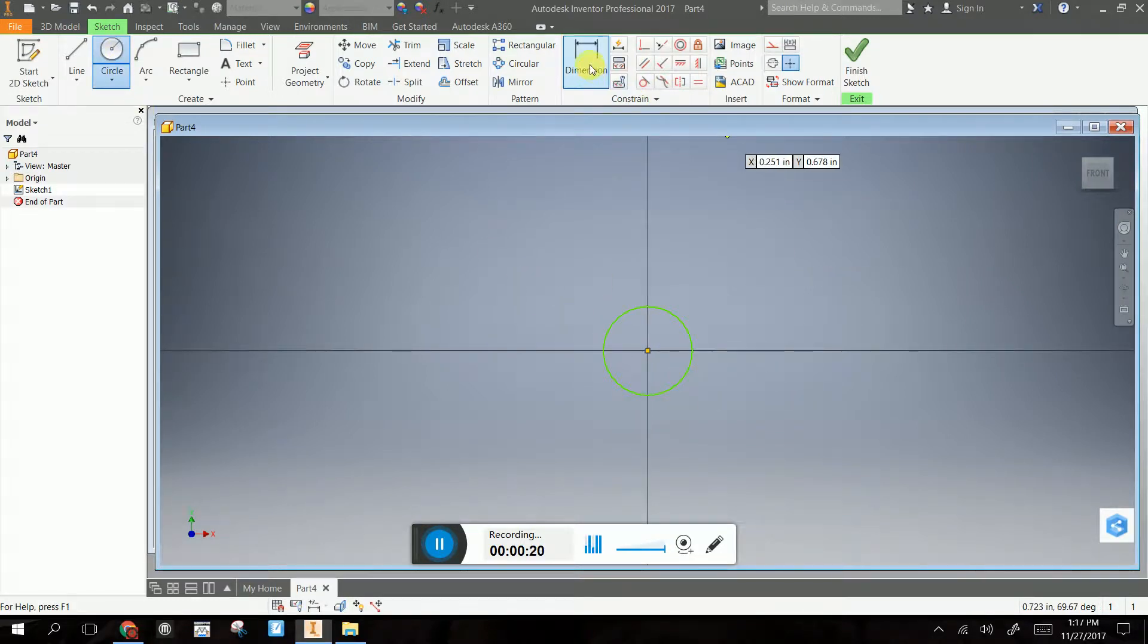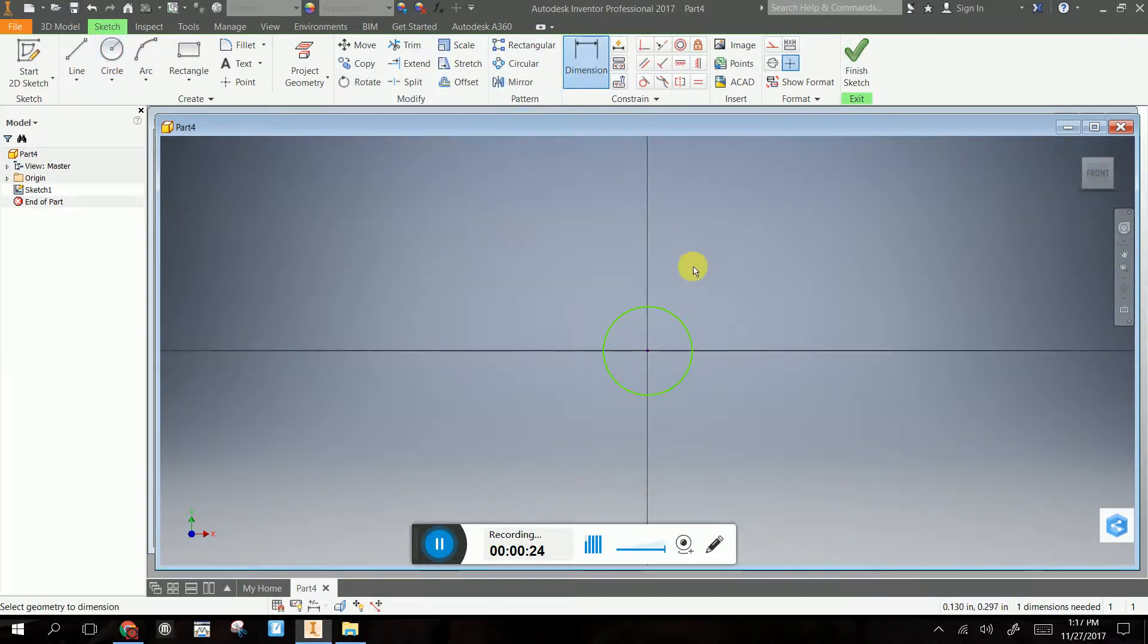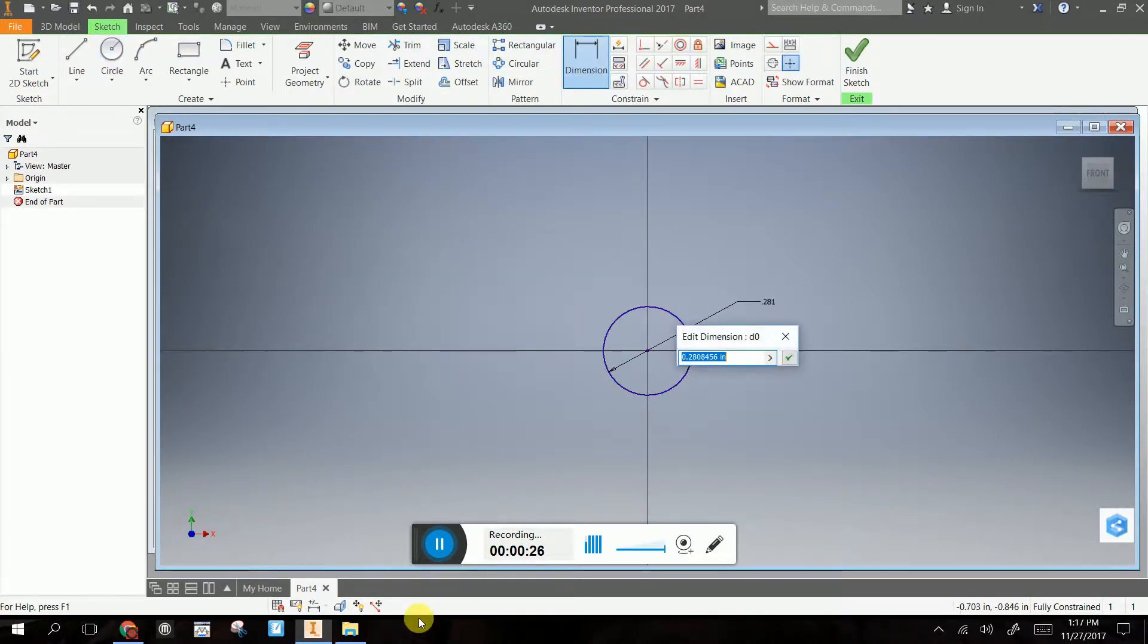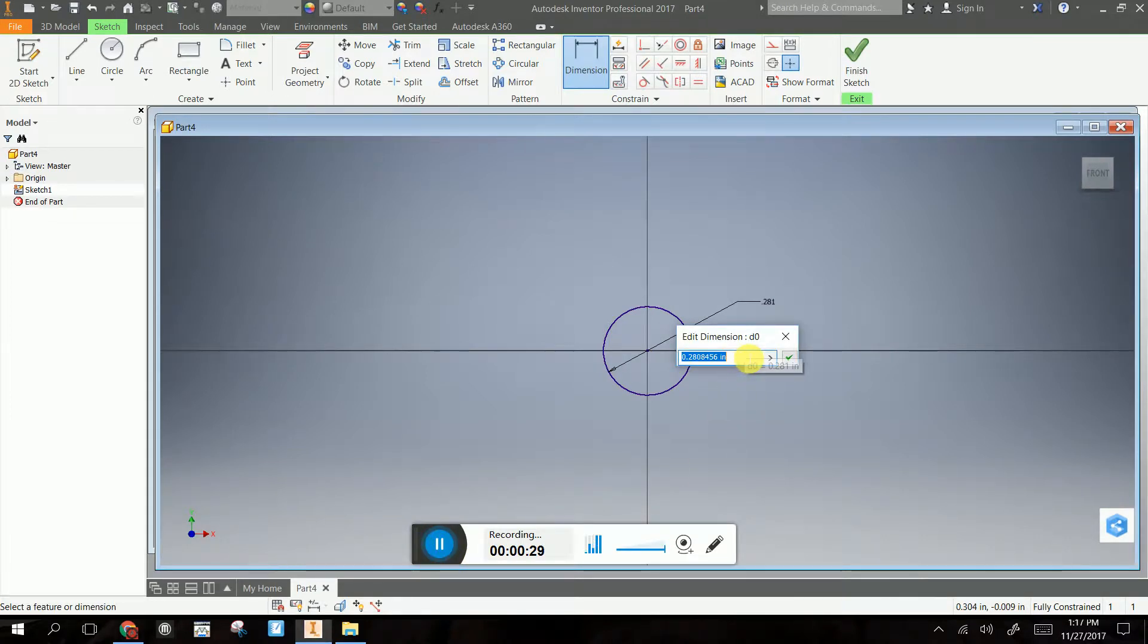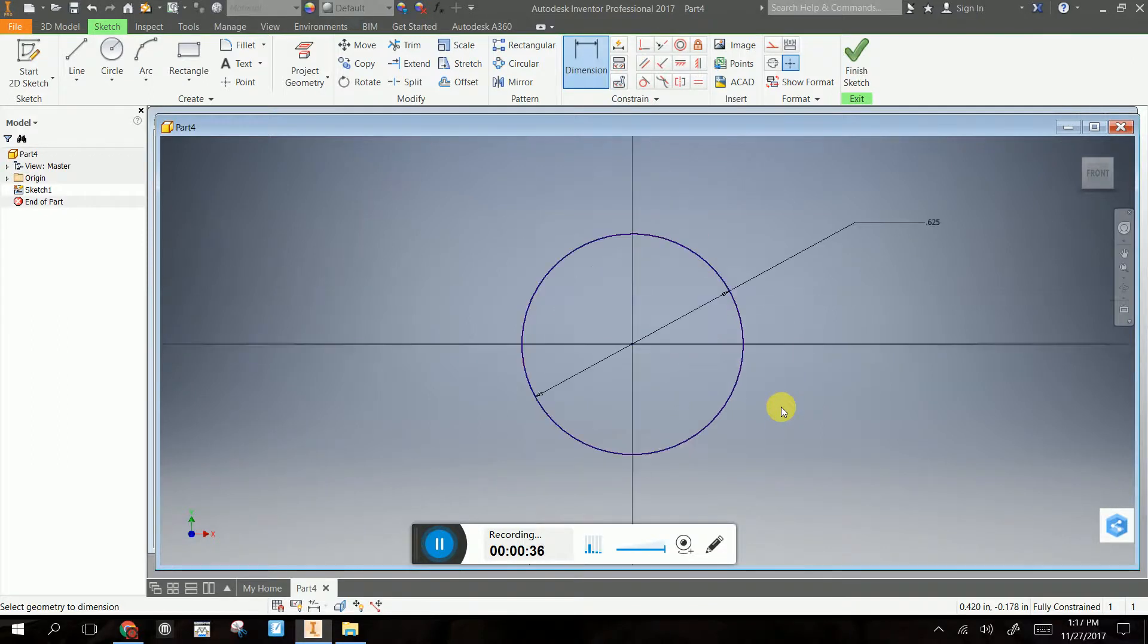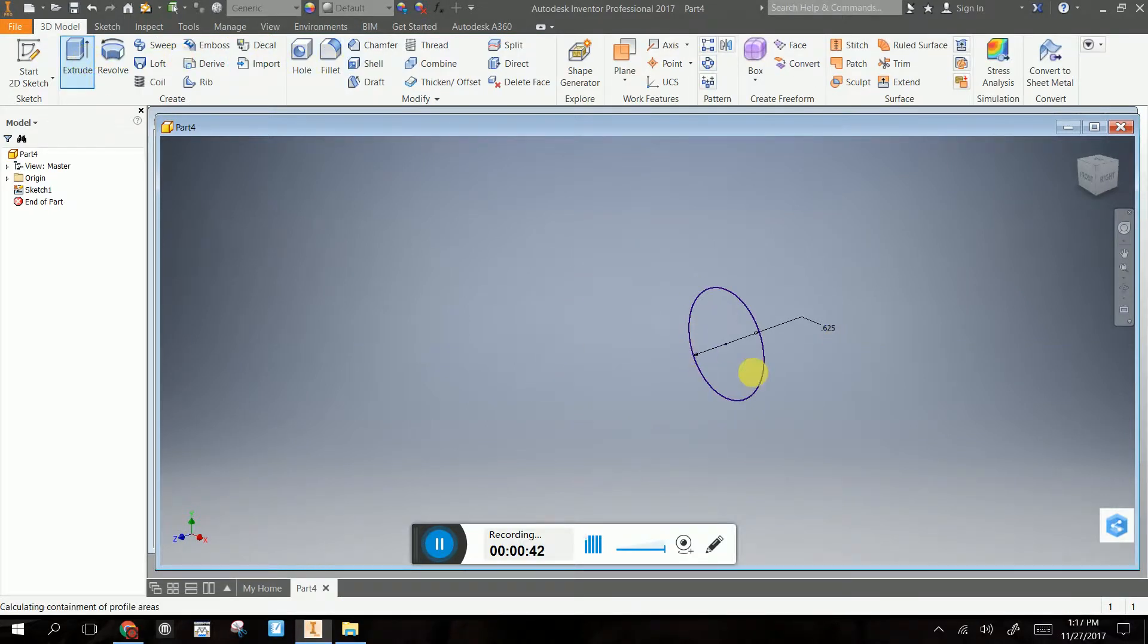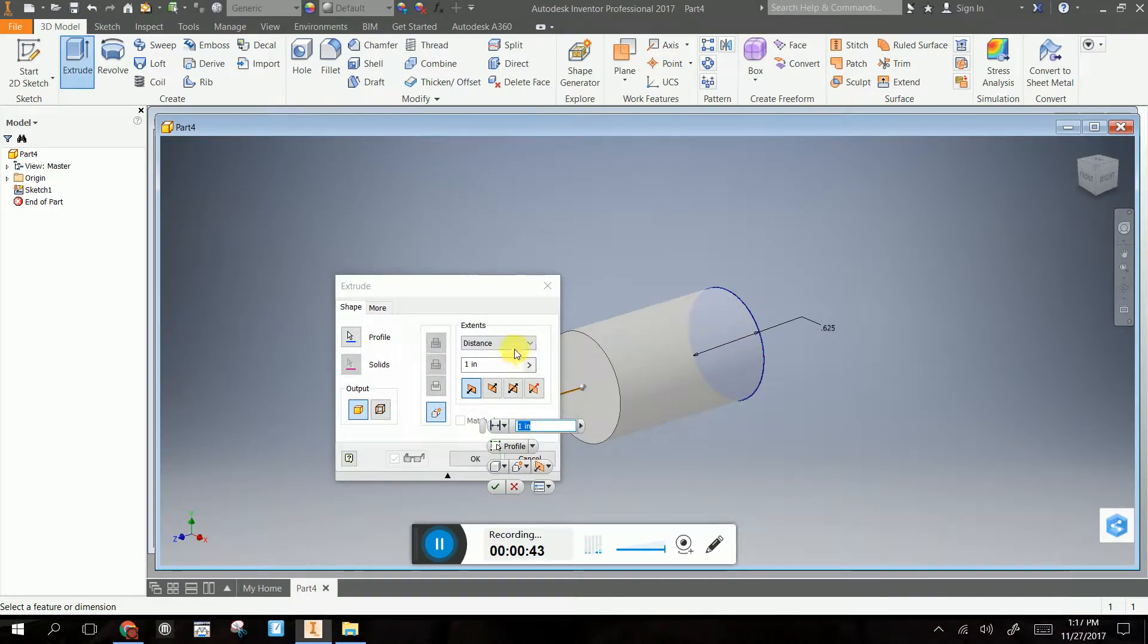According to the instructions, the diameter needs to be 0.625 inches, or 5 eighths of an inch. Make it 0.625 inches. Now I'm going to finish my sketch, and it looks like the mallet needs to be 8 inches long. So we're going to extrude it, and we're going to make it 8 inches.